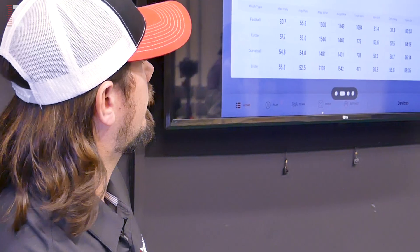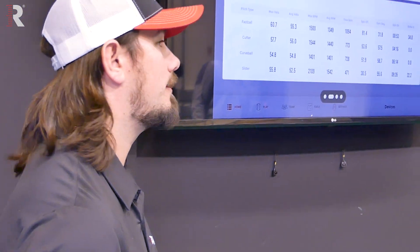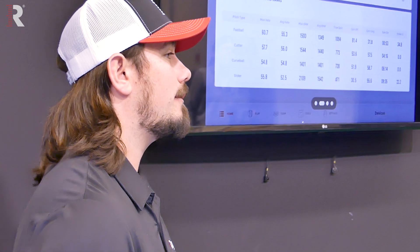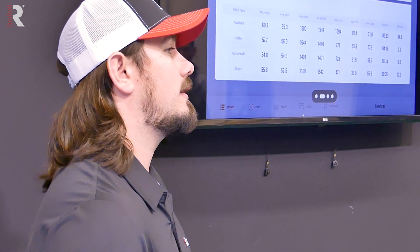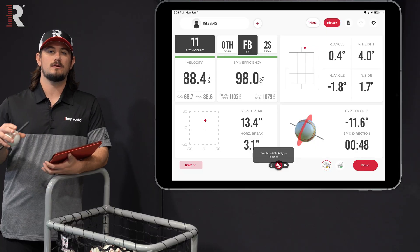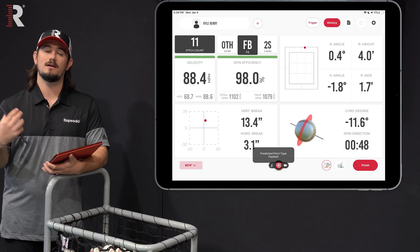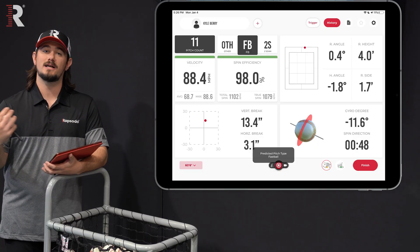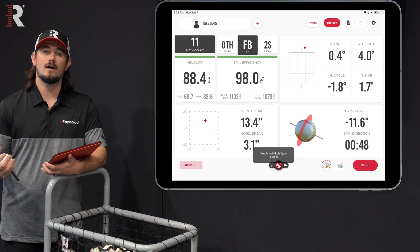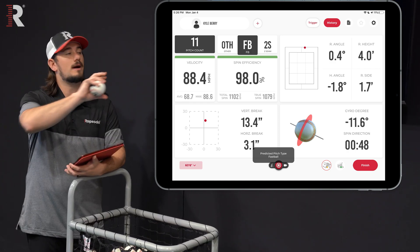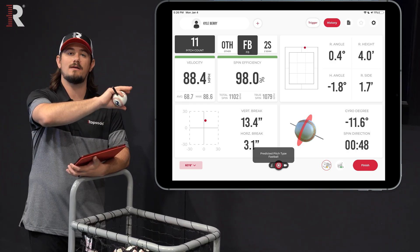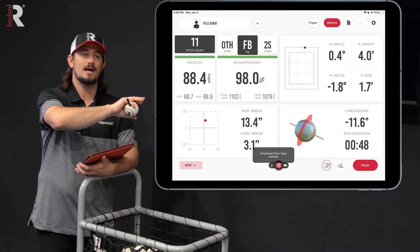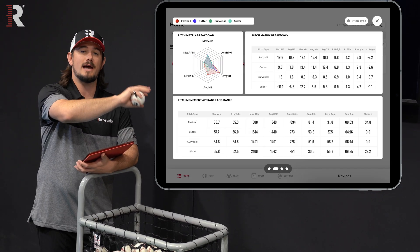We have a history report pulled up here on the Diamond app, so even in a session you'll be able to see the immediate feedback of that spin data, but it also populates live into the history tab so you can see the averages.